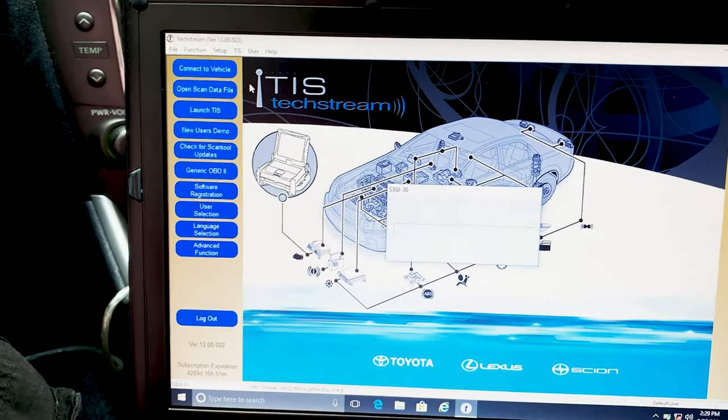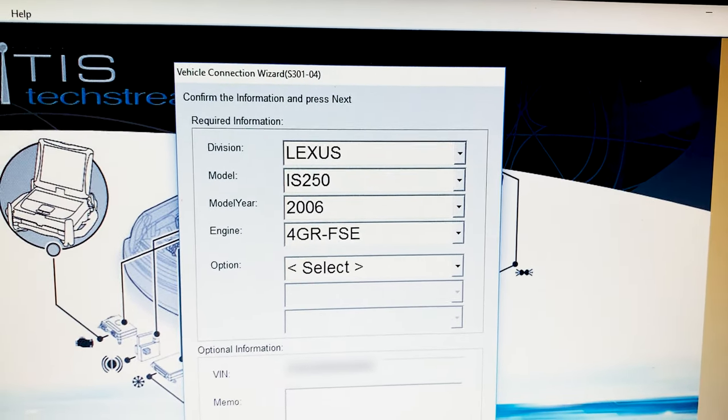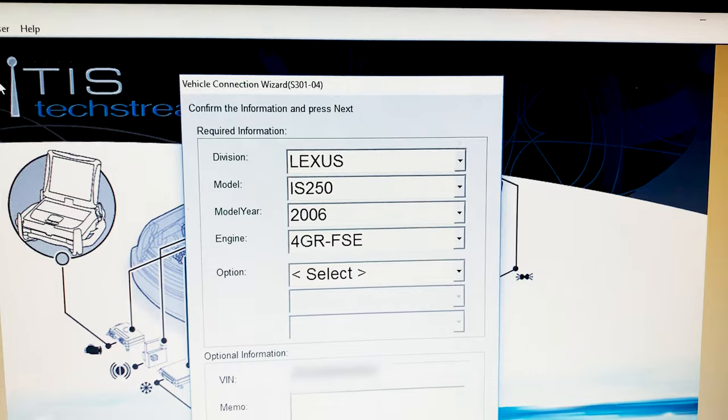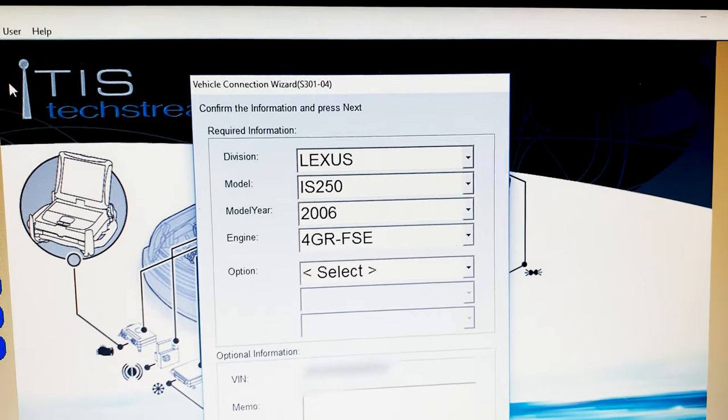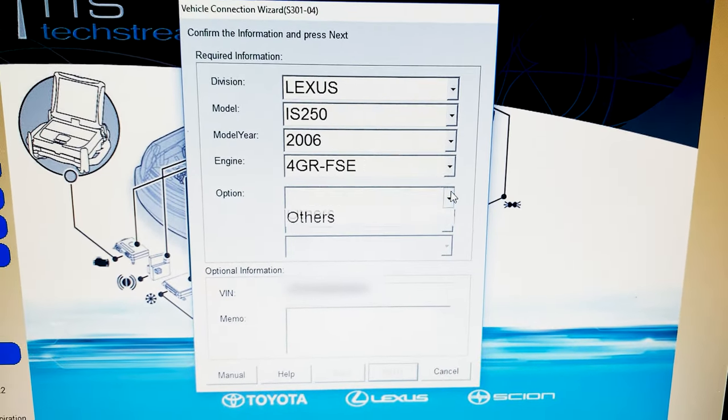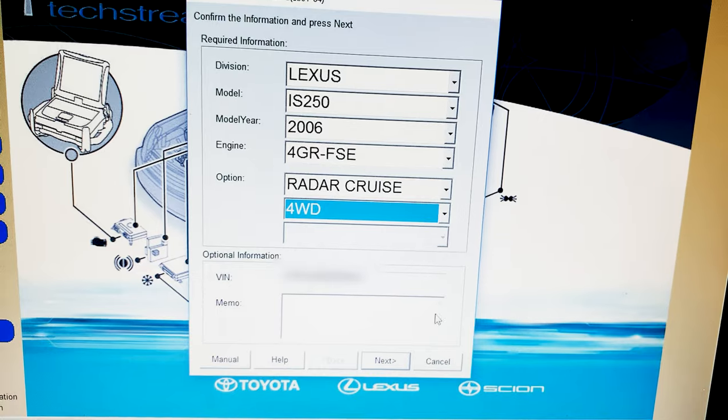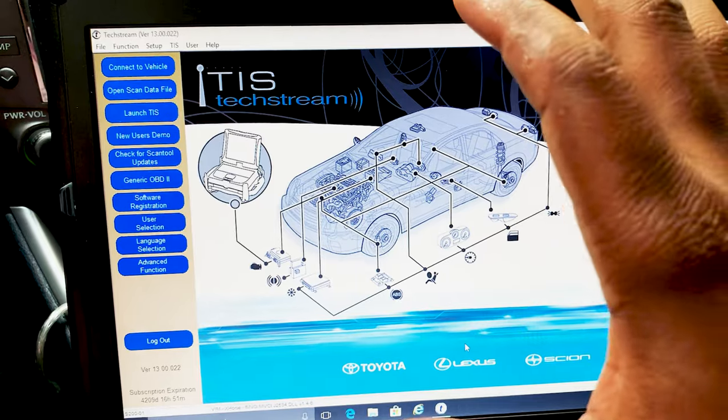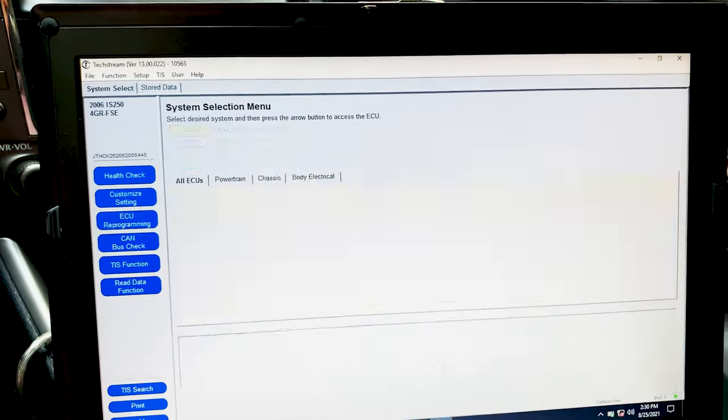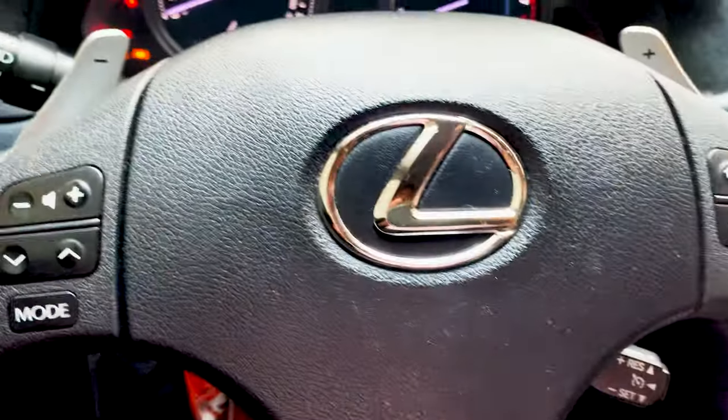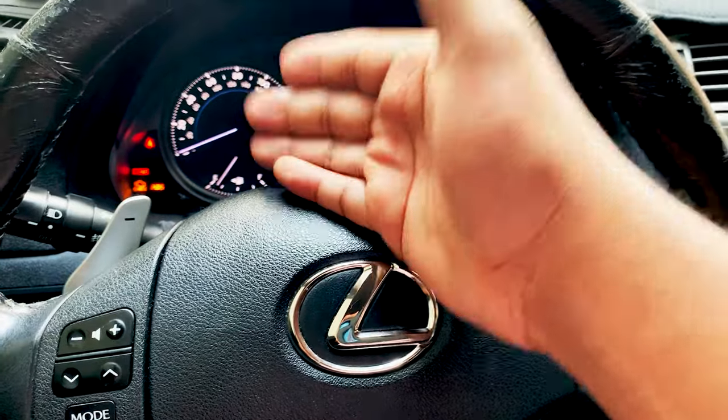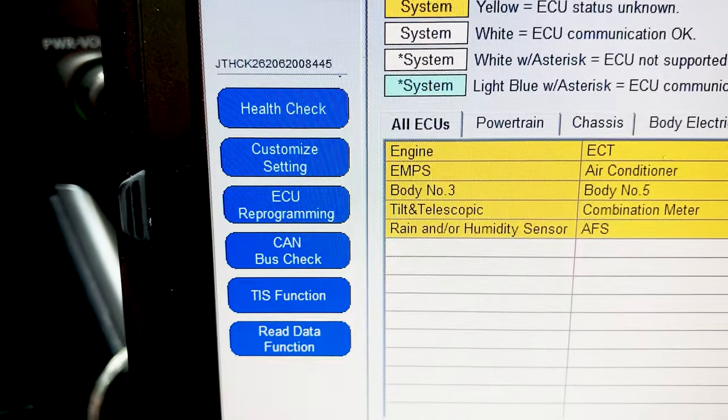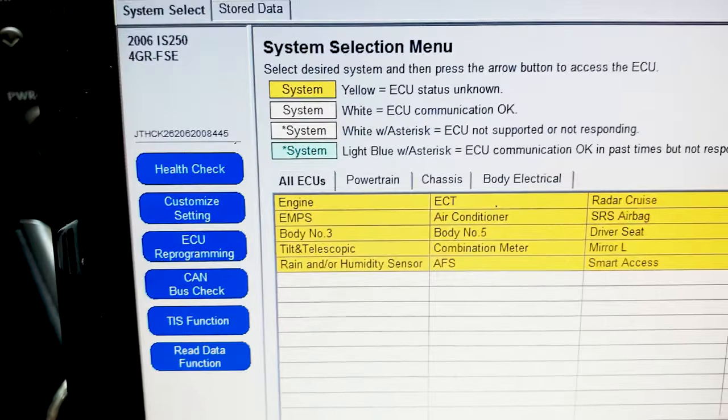TechStream is trying to communicate to the OBD2 scan and establish communication to our vehicle. This is a Lexus IS 250, model 2006, engine is 4GR-FSE. We have to select an option, we're going to select four-wheel drive for all-wheel drive. There's a lot of options here with this TechStream software. I'm just using it to identify what's causing our check engine light.